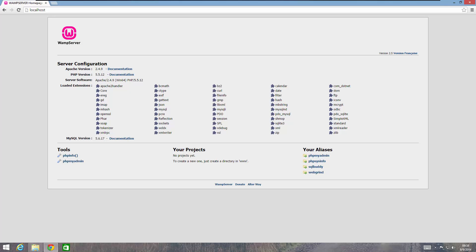Hey everybody, welcome back. This is Roger Eastlick with business website CEO.com. In this second tutorial series on how to install WAMP server on Windows, we are going to show you how you can use a domain name instead of localhost, or in addition to localhost, to get to your local development server — your WAMP server.